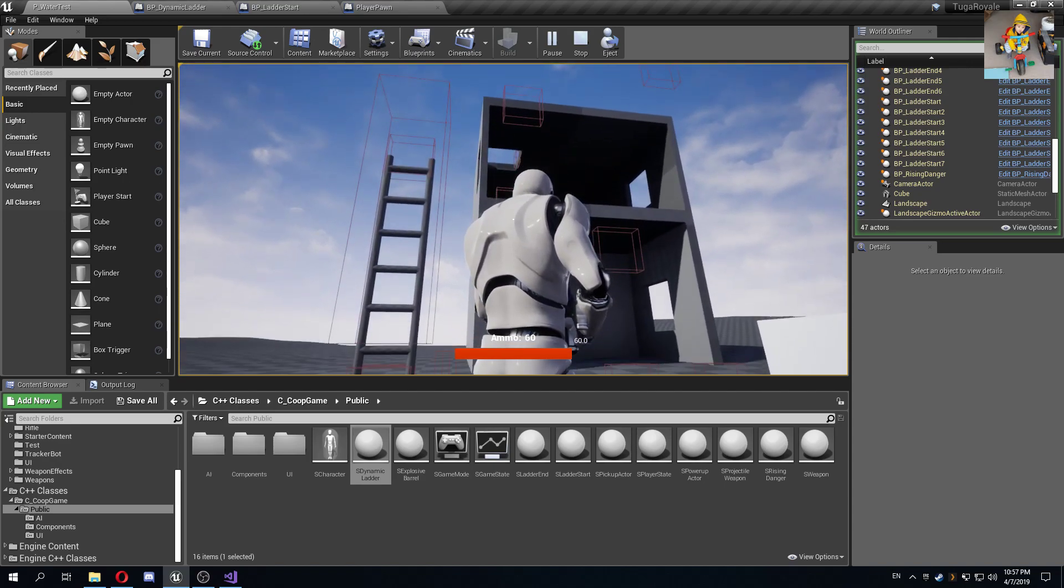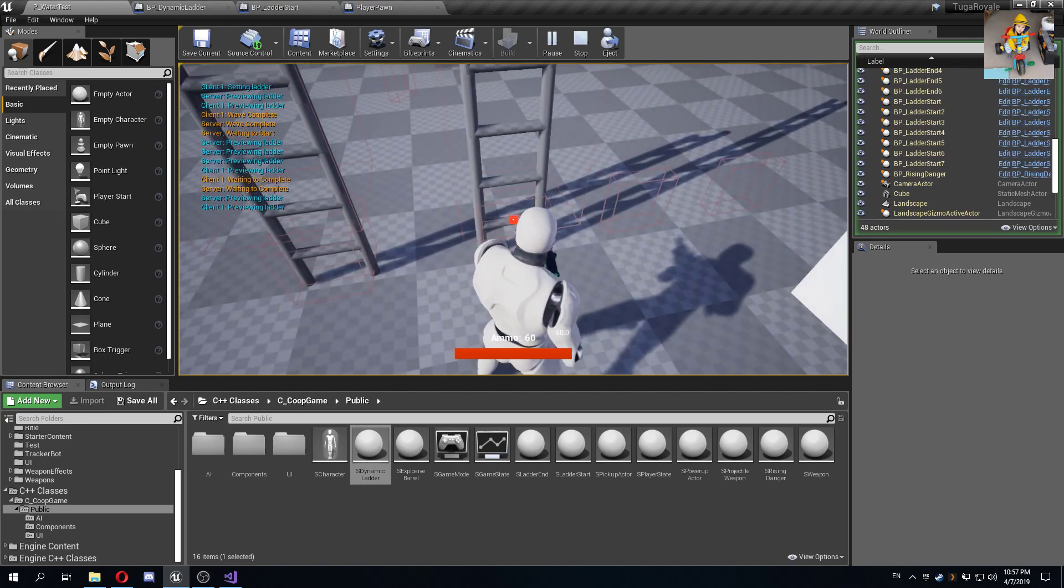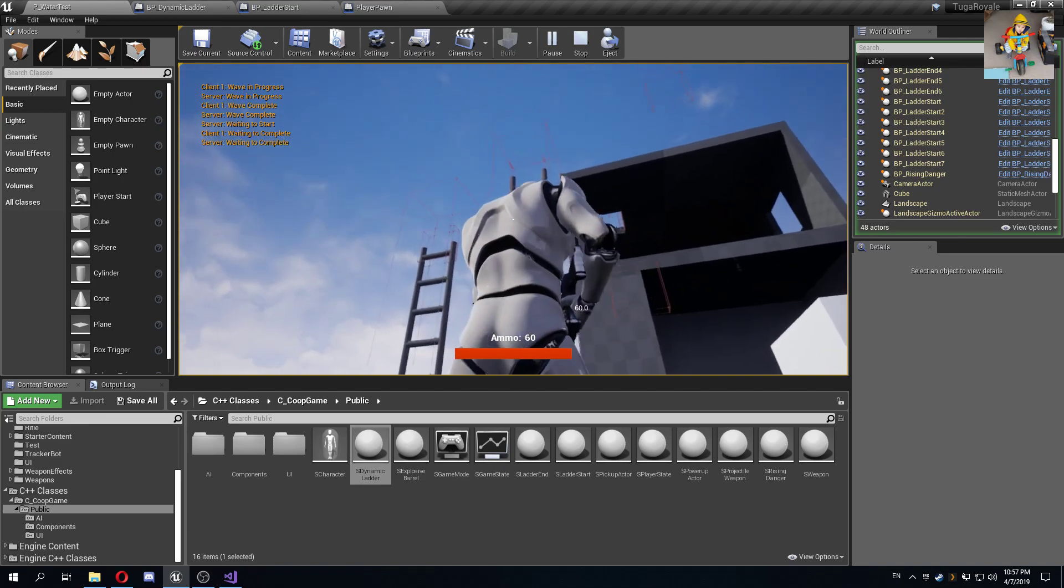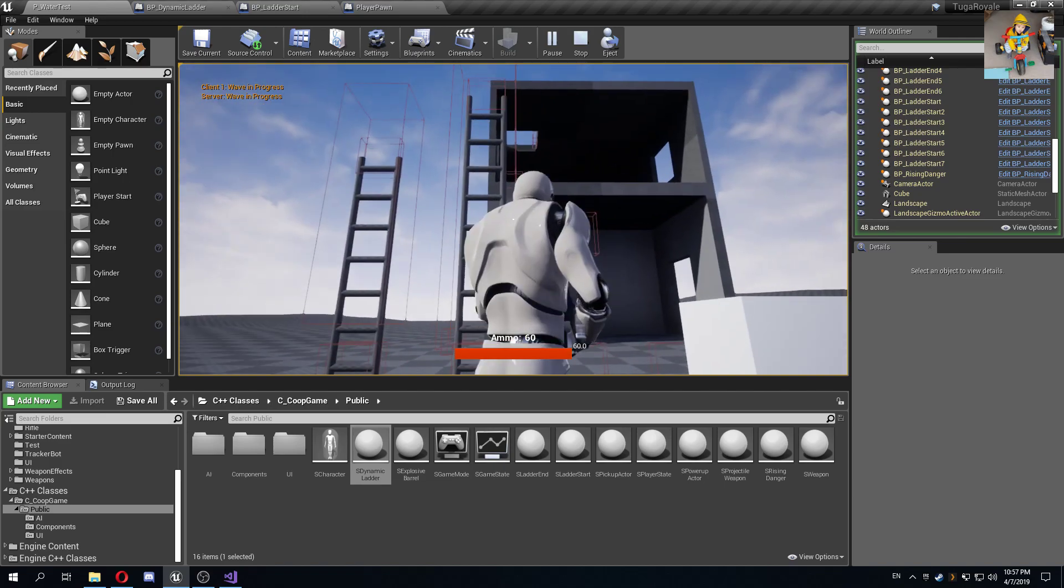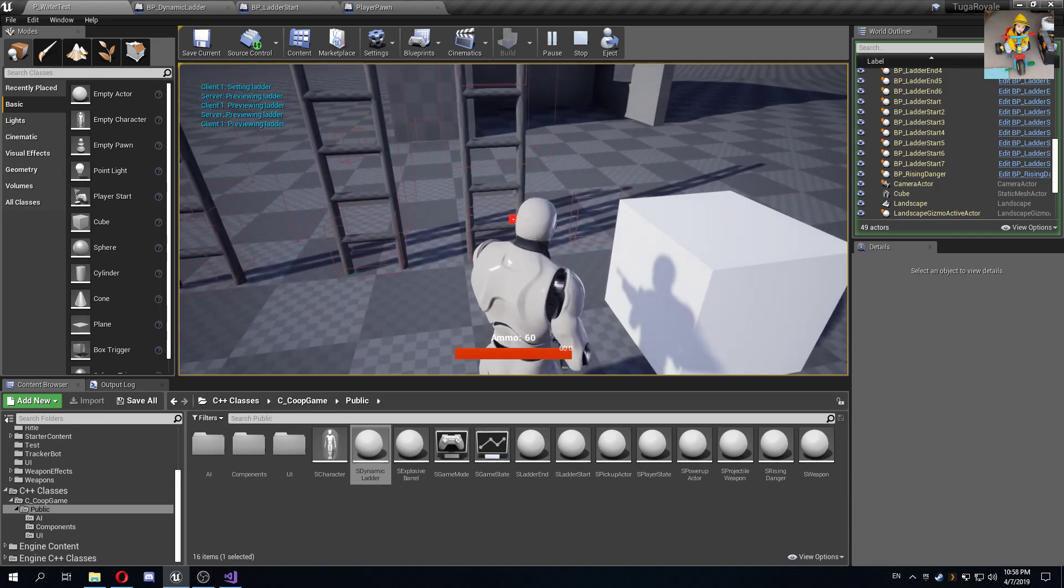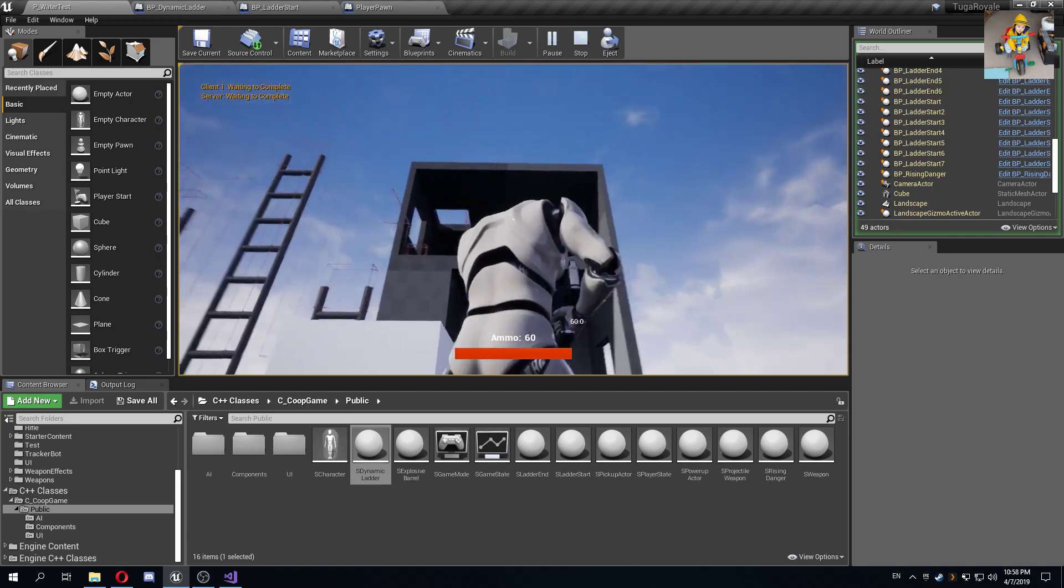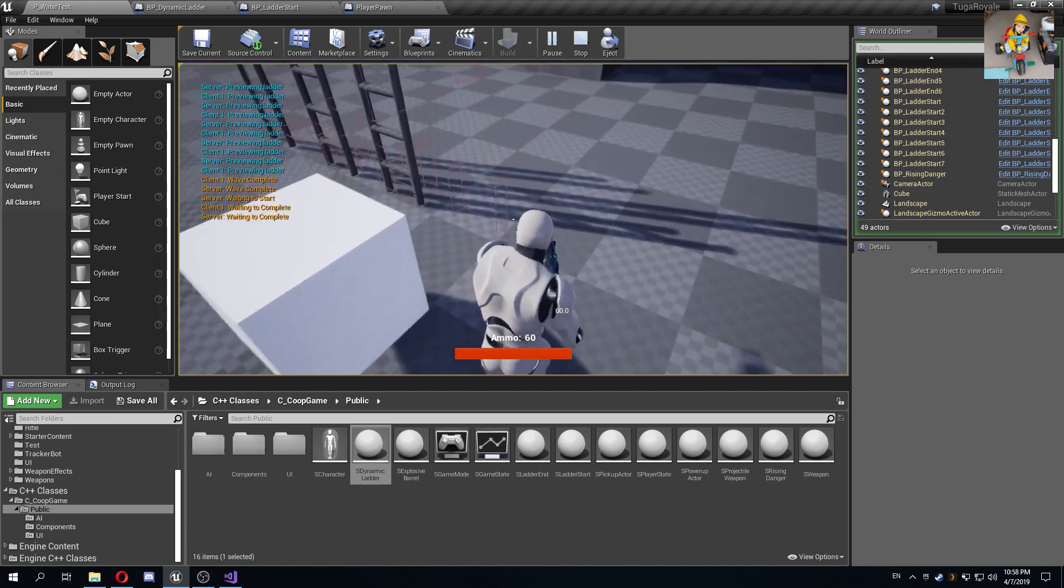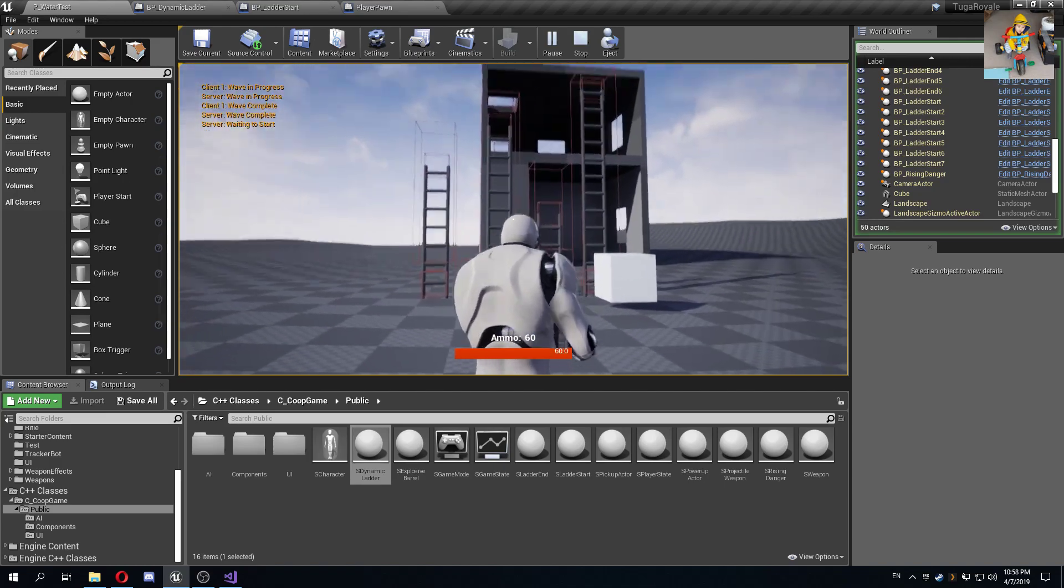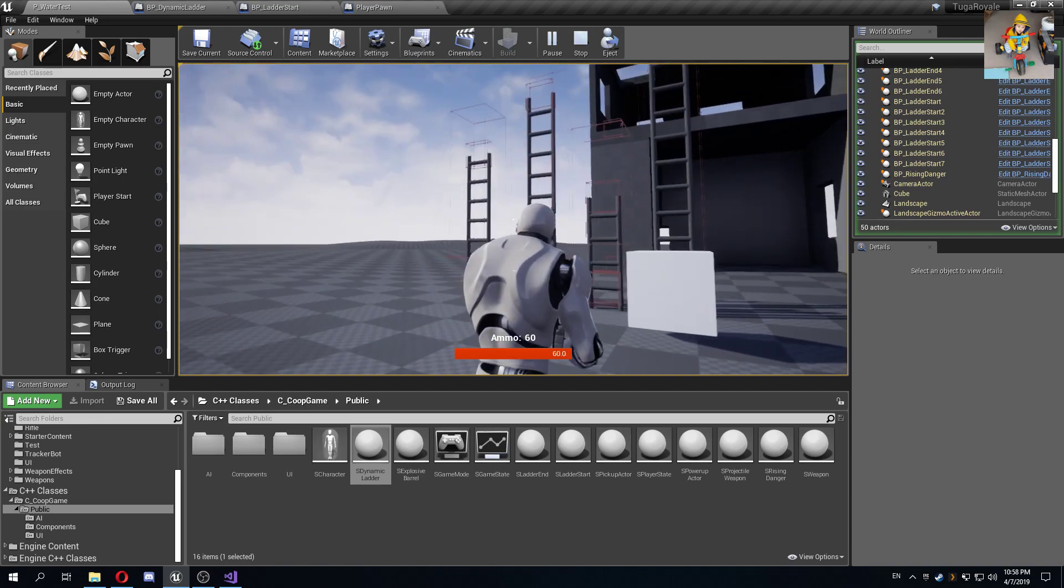Now the cool thing about this is that the number of steps in this ladder are dynamic, so it depends on the height. The second place where I'm going to place this ladder is going to be taller because the end location was a bit higher than the previous one. This one is a short ladder, and this one is a really long one up there.